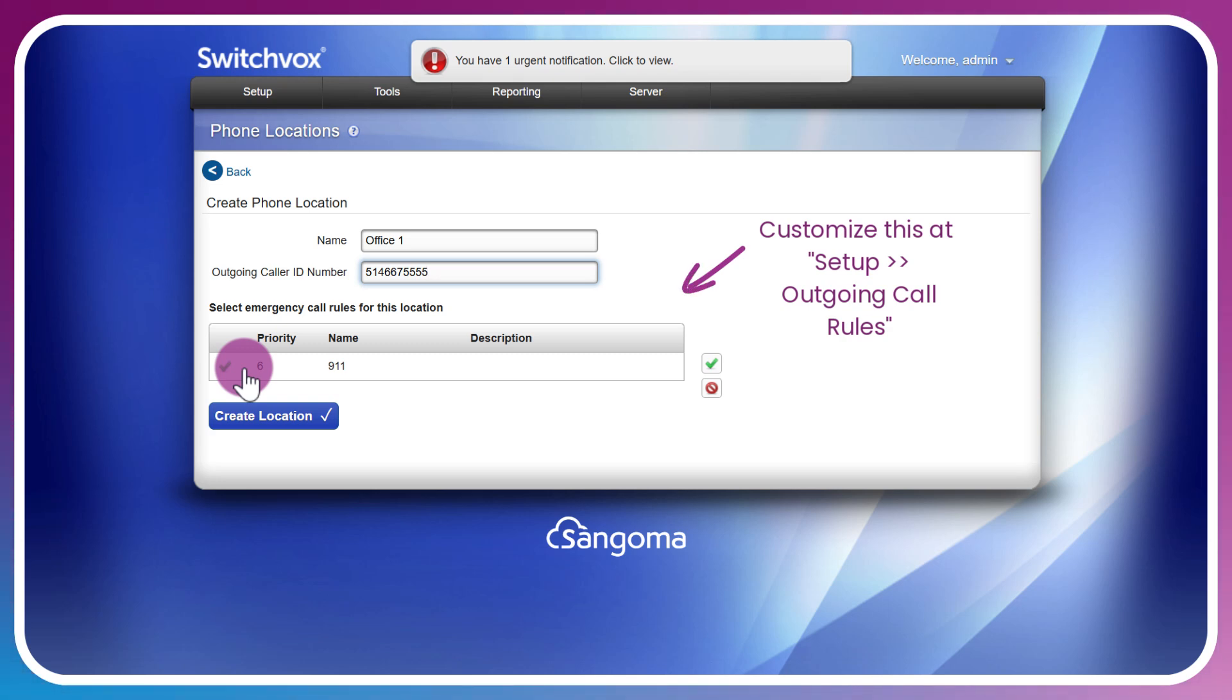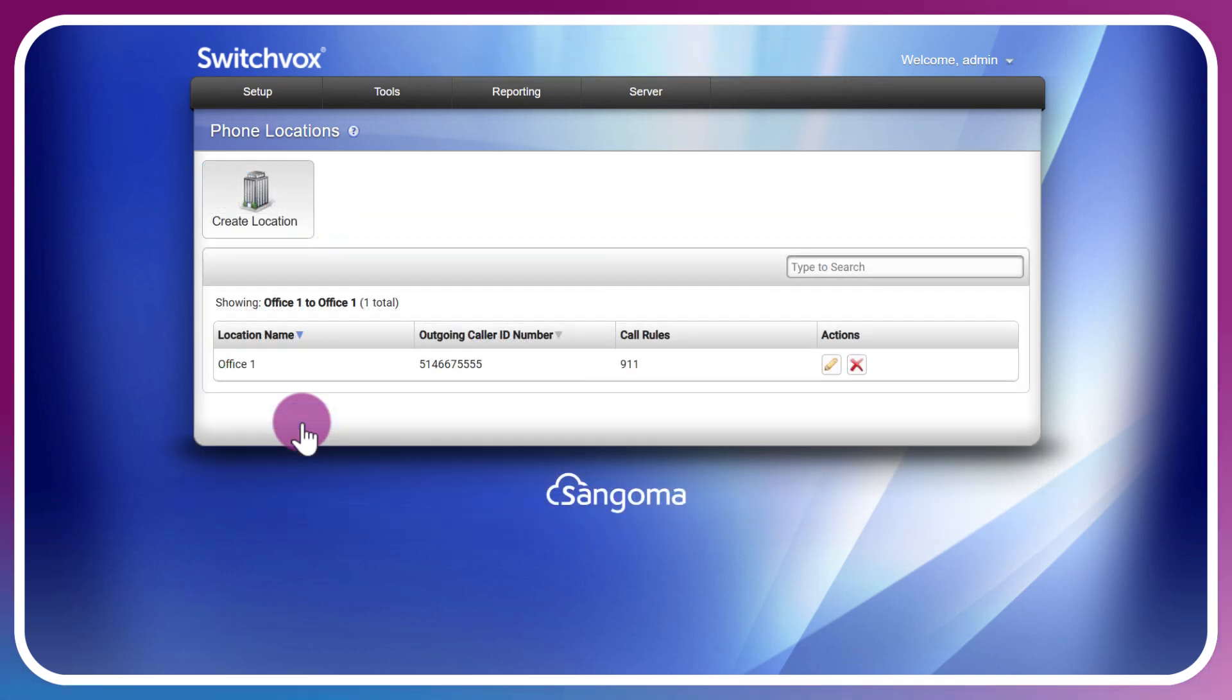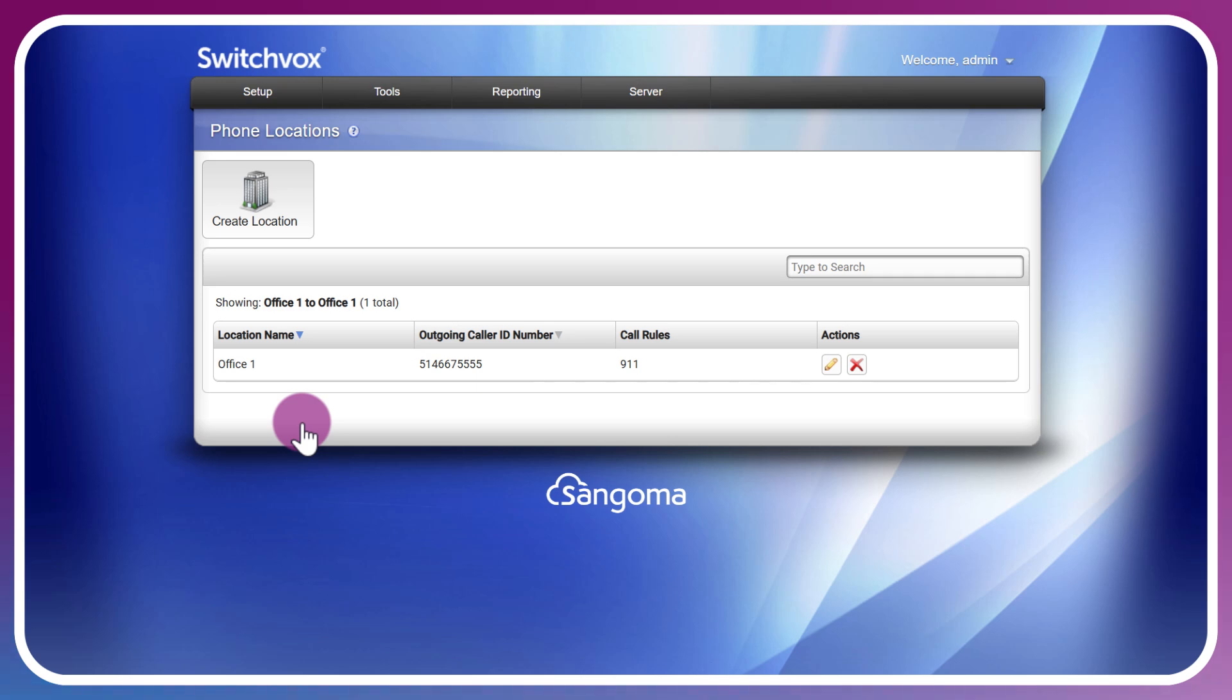The phone locations can be allocated to phone settings per extension, extension templates, and a few other places within the Switchvox ecosystem. As we go through other videos in this series such as creating extensions, the phone location will come up as a reference point. That's why we're addressing this now in the getting started video.